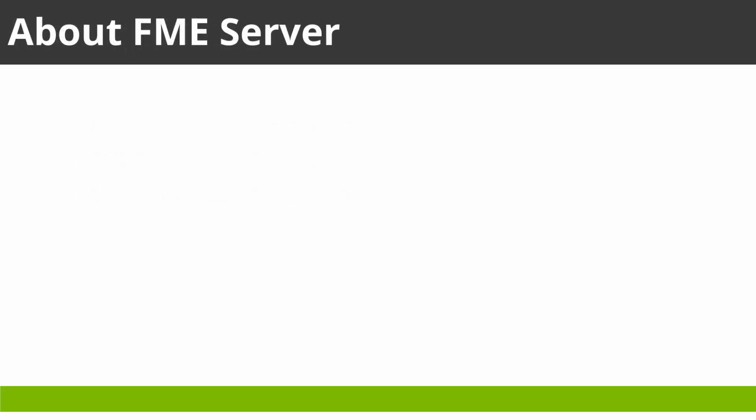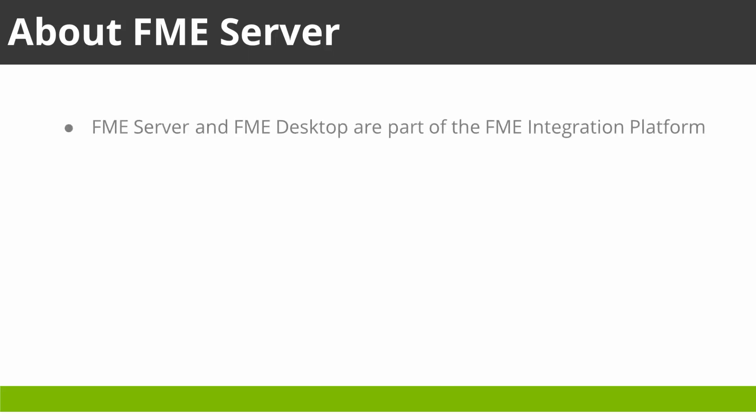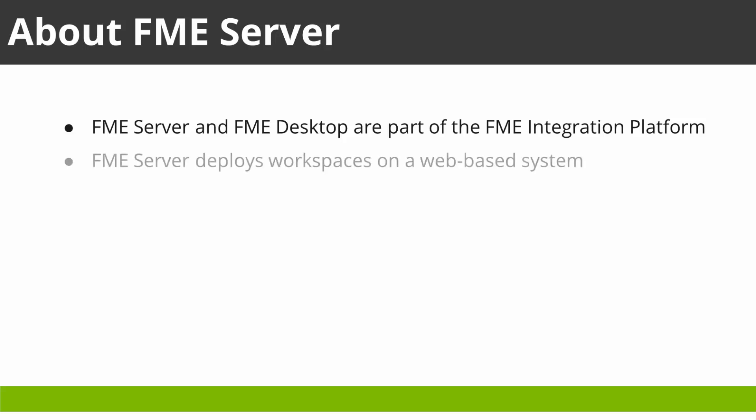Before starting, let's briefly mention the purpose of FME Server. FME Server is part of the FME Data Integration Platform. It takes data integration models, called workspaces, from FME Desktop and deploys them on a web-based system.